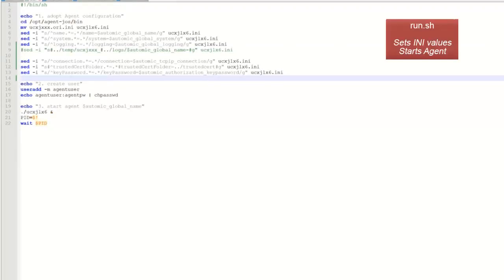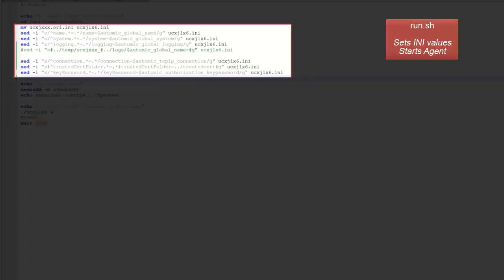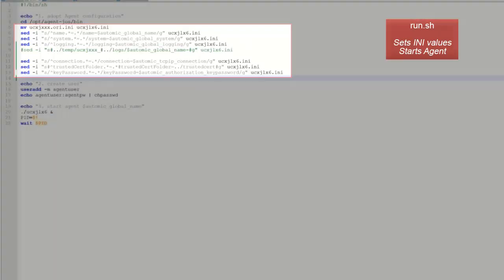The run script executes each time we spin a new agent. It has three main parts. First, the agent ini file is configured with environment variables. We're going to show the config map in a second, but simply know that it's used to pass the following parameters. The agent name, the atomic system name, the connection value, which the agent uses to connect to AE, and the agent's private key passwords.